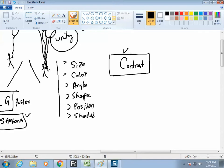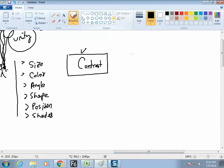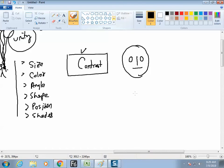Contrast means the change of similar things — human readability of the eye is called contrast. Contrast can be created by various elements. For example, if you see a face: a big shape and a small shape creates size contrast.